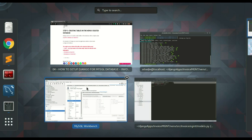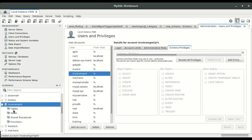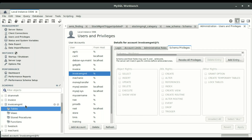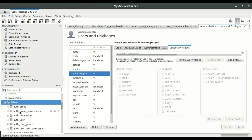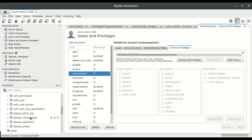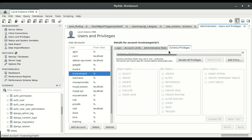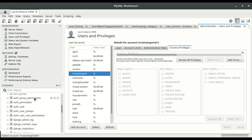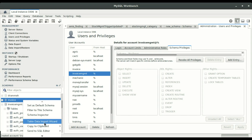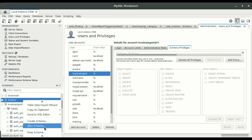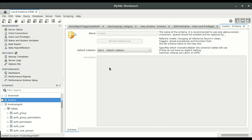Once migration is done I move to Workbench to confirm the tables were created. Refreshing the database, you can see a plus button indicating tables now exist. Expanding it shows: auth_group, auth_group_permissions, auth_user, django_content_type, django_admin_log, django_session, and django_migrations. These are all the tables created by that migrate command.